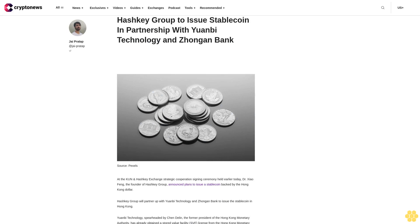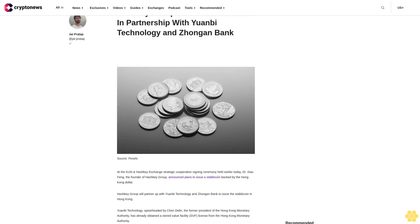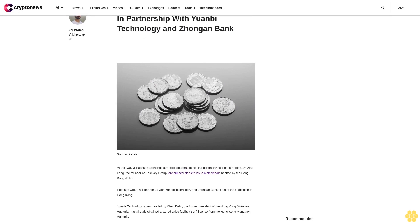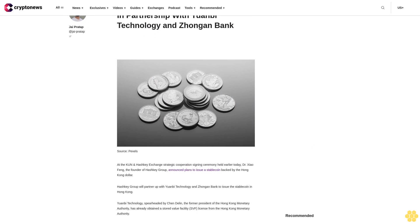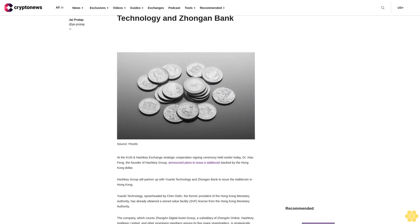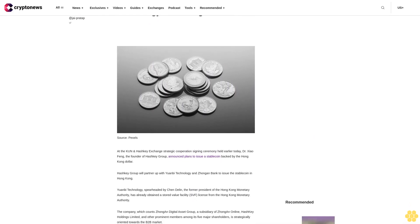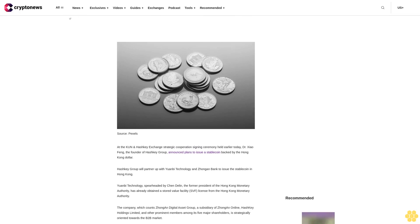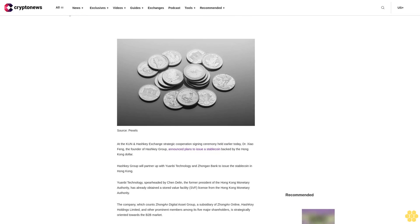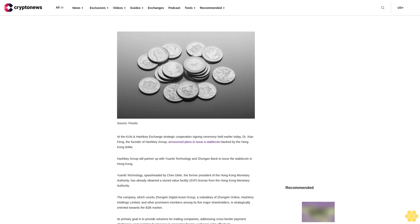Hashki Group to issue stablecoin in partnership with Yuan Bei Technology and Zhong An Bank at the Kunhe Hashki Exchange strategic cooperation signing ceremony held earlier today. Dr. Zio Feng, the founder of Hashki Group, announced plans to issue a stablecoin backed by the Hong Kong dollar.